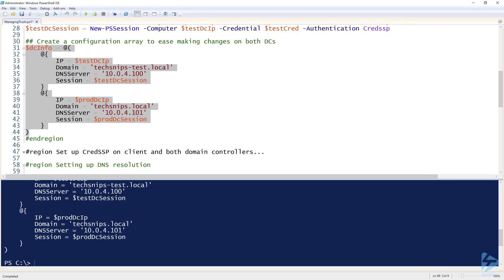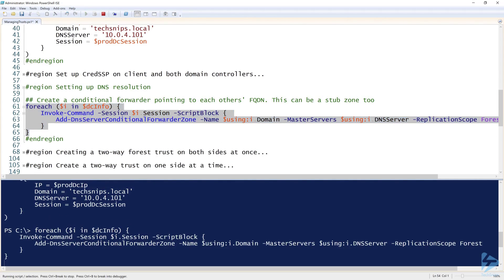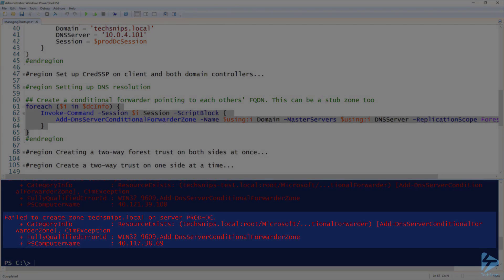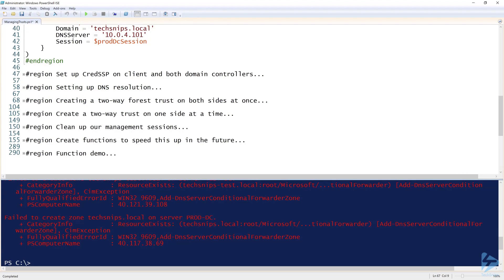You have to paste that information in first. Now you can run this and it will execute that command on each of the domain controllers. It says 'failed to create zone' on prod DC and test DC because it already exists from a previous run — which is fine, it will work if they aren't already created. That's setting up DNS resolution.